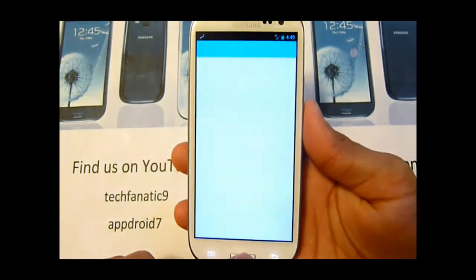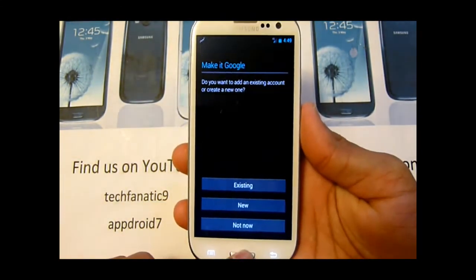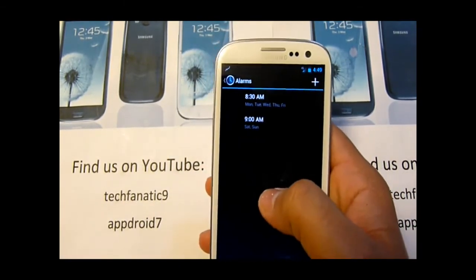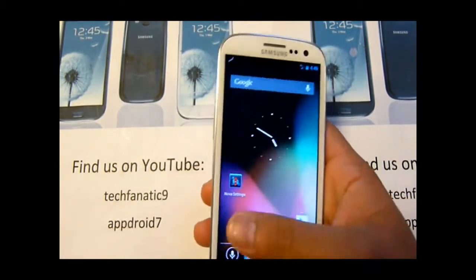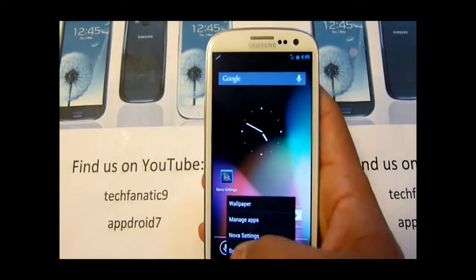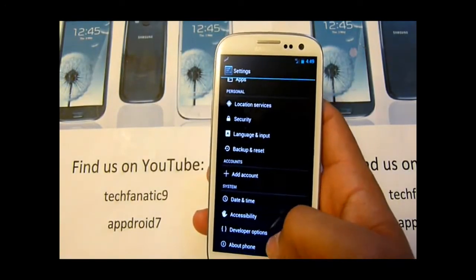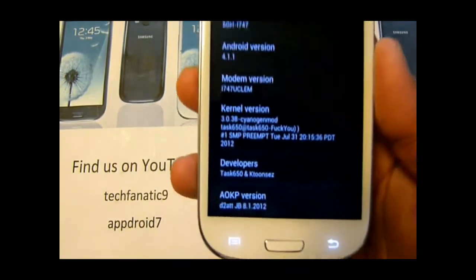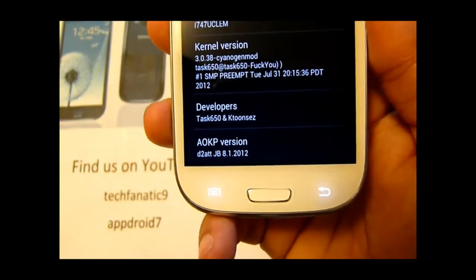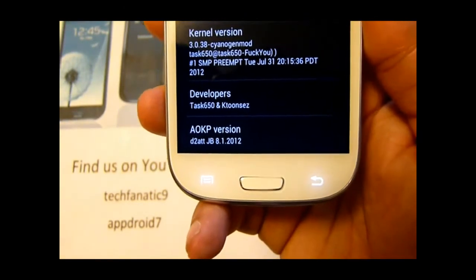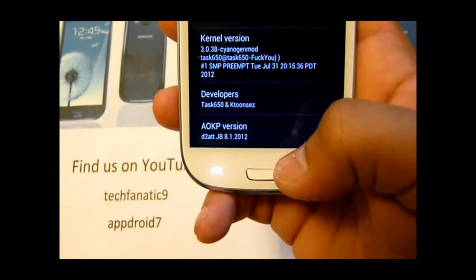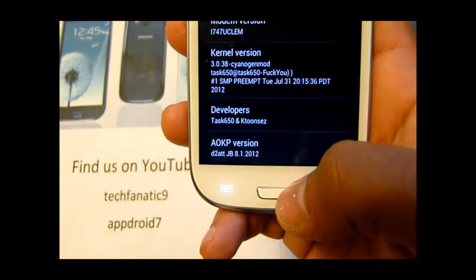Phone, contacts, and other menus and applications. And yes, this is AOKP using Jelly Bean. I want to thank task650 and CodeSnake for making this. As it says, D2ATT — that's the code name for AT&T Galaxy S3.